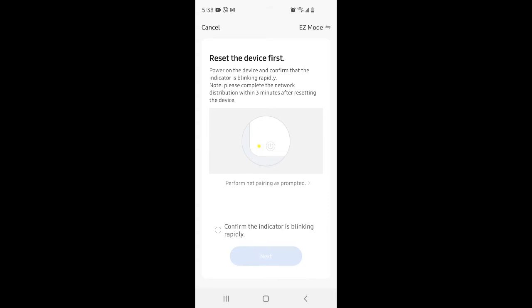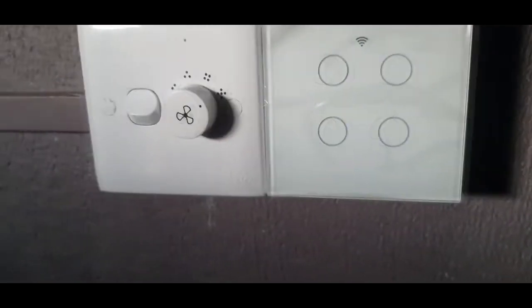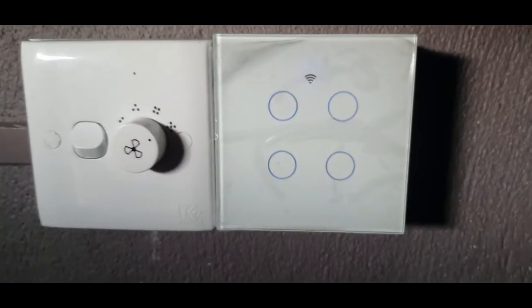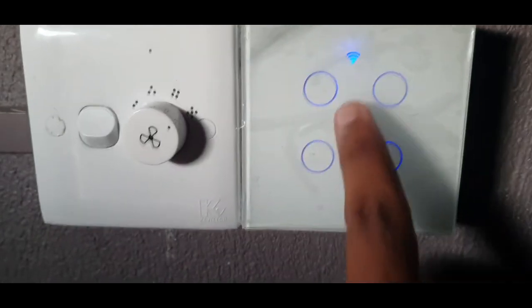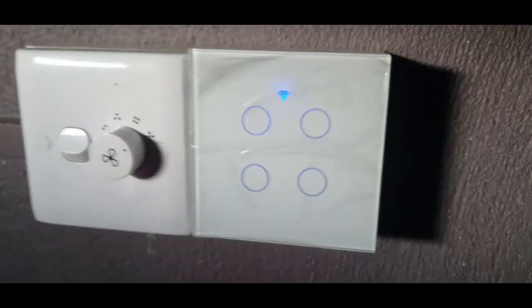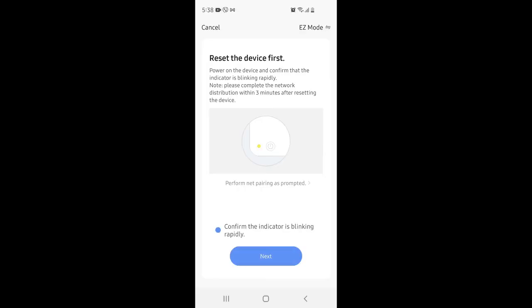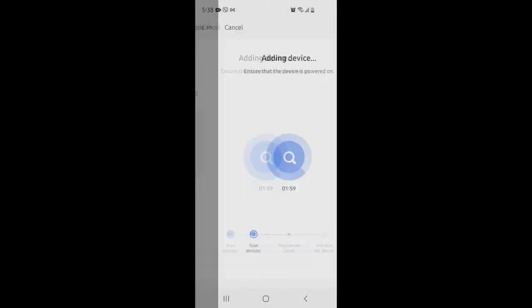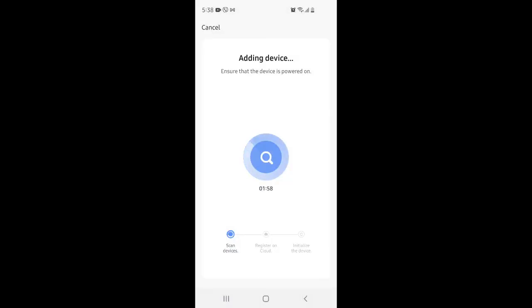It will configure the smart switch. This LED, the Wi-Fi LED, is blinking. This means it's still not paired with Wi-Fi, it's still not connected with Wi-Fi.